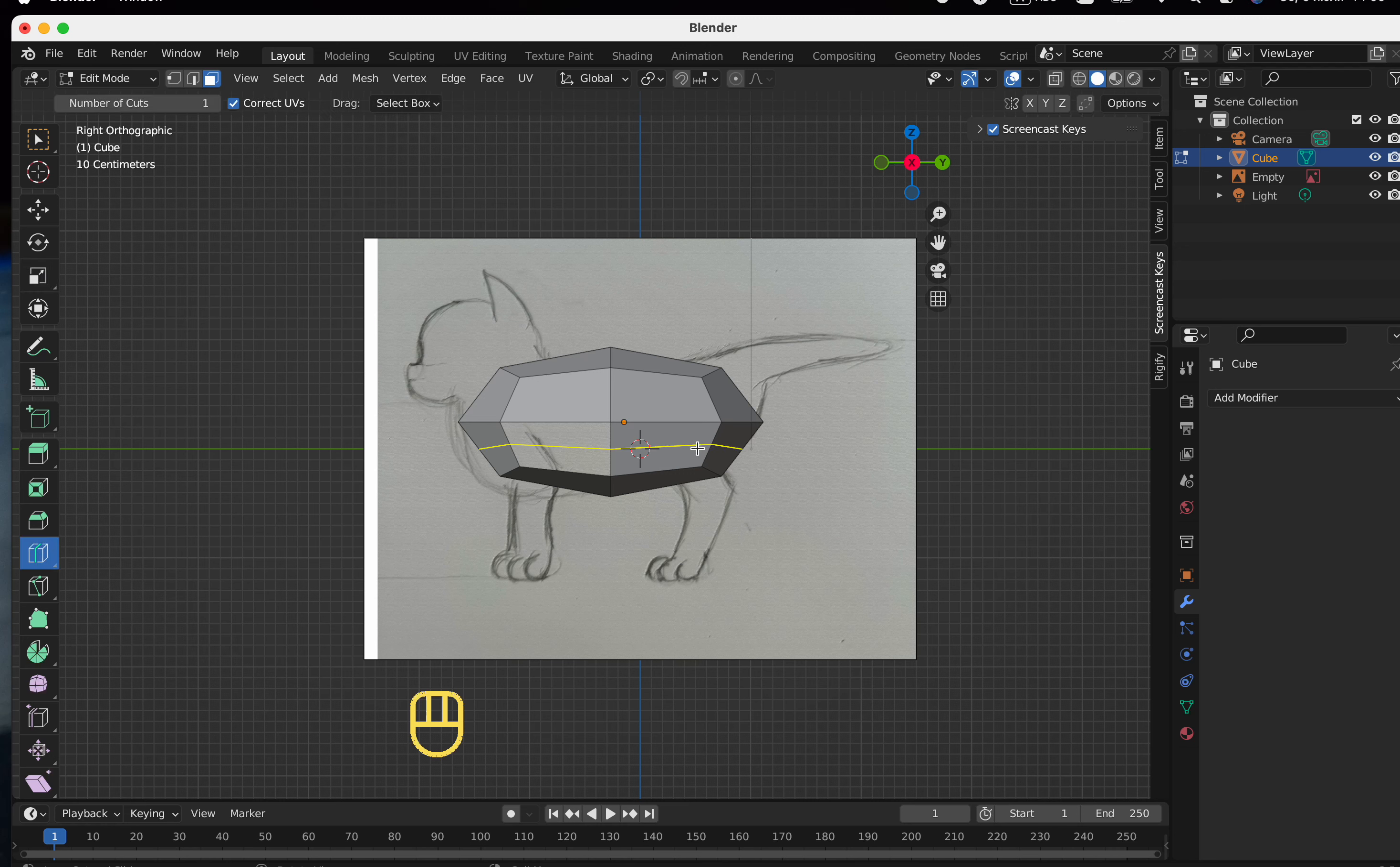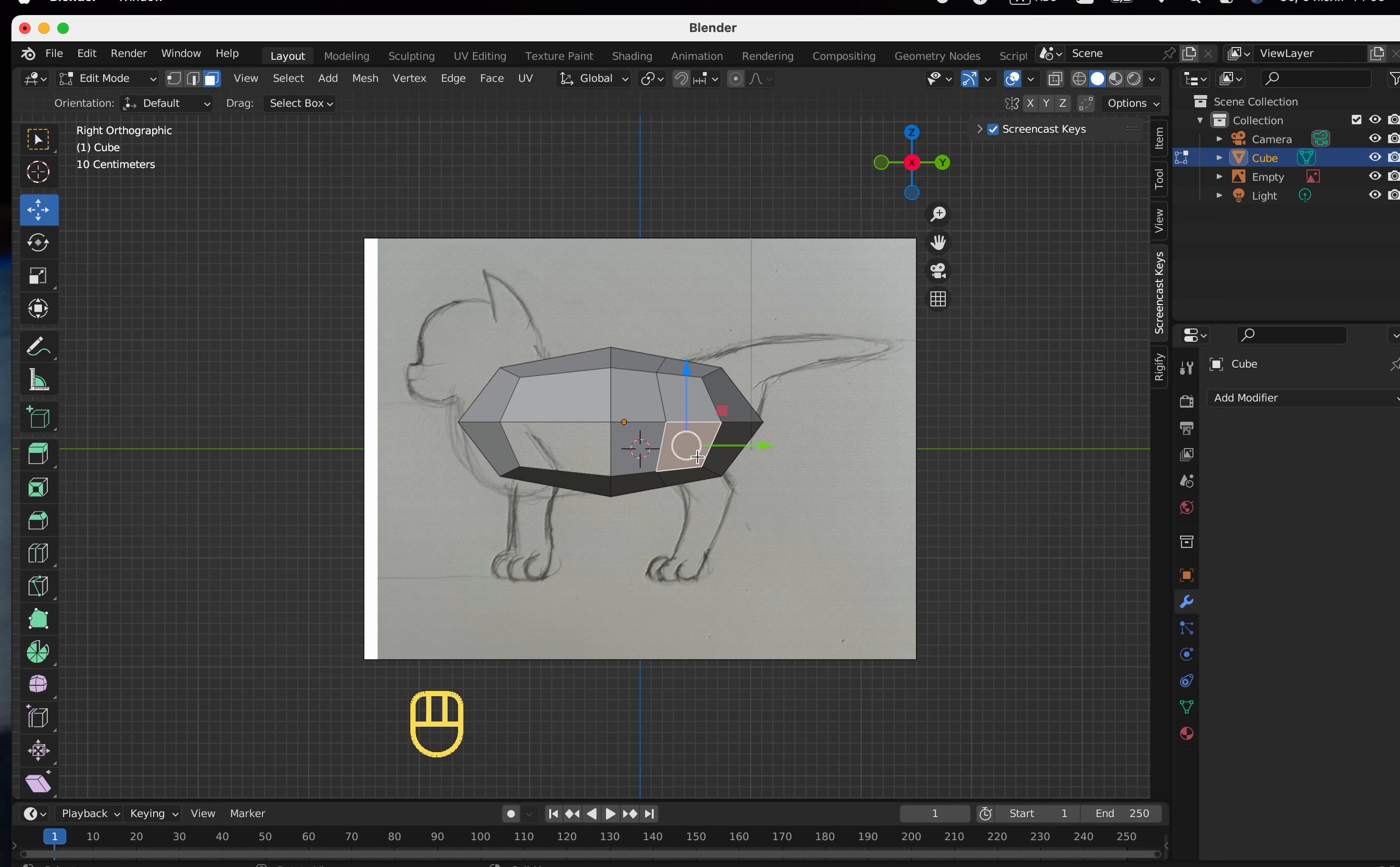Now I add new edges so that there are more vertices, so that when stretched, I can create the desired shape.